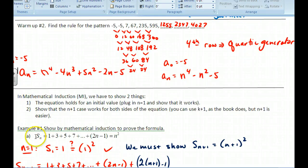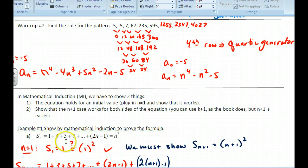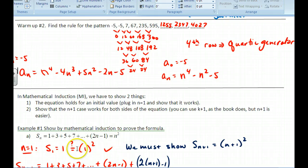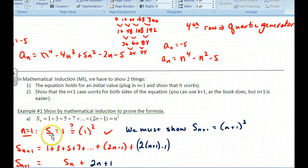Step one: we want to prove by mathematical induction that the sum of odd integers up to (2n − 1) equals n squared. Take n = 1 — you could use any value, but n = 1 is standard. On the left side, s sub 1 equals the first term, which is 1. Does that equal plugging n = 1 into n squared? Yes it does. Step one is verified.